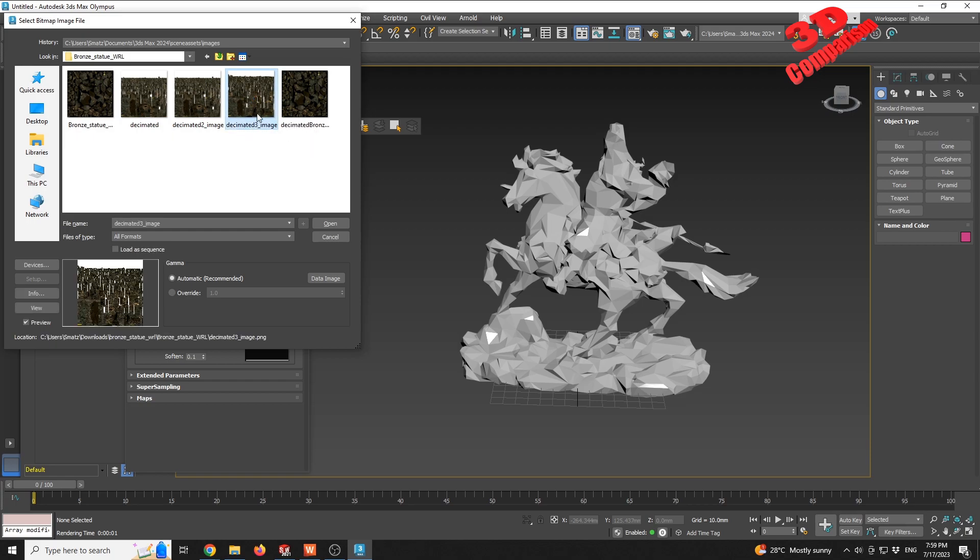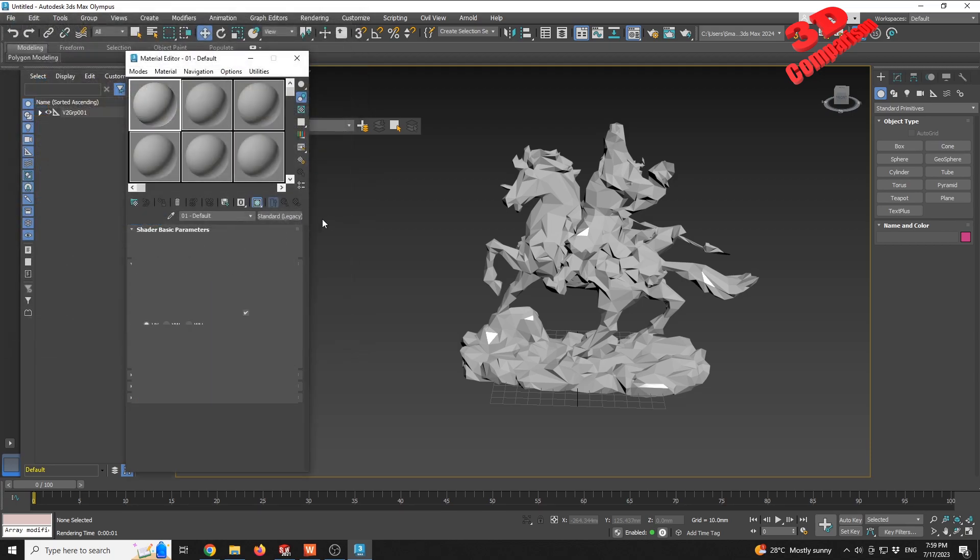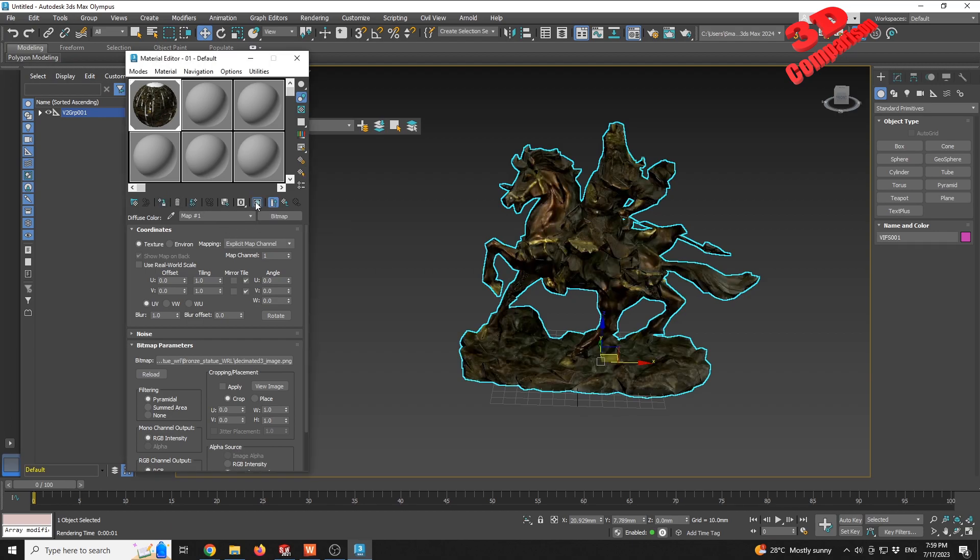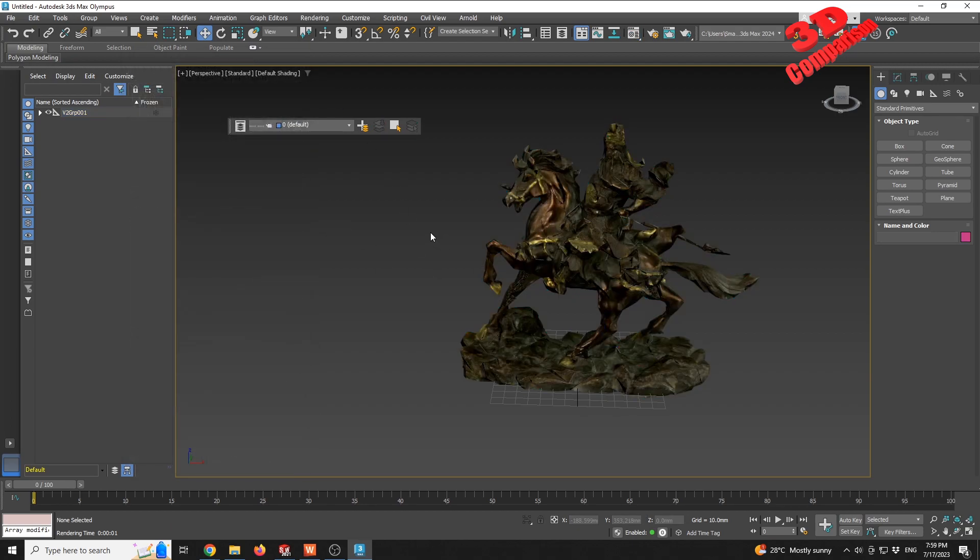And again, I will go up to Downloads folder, Quick Access > Downloads. We're gonna have the bronze statue, and I'm gonna select the 'decimated three' image that was created by Geomagic, and I will have this applied to the model.